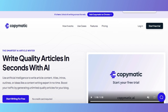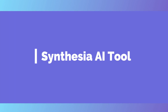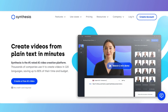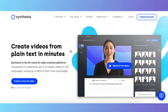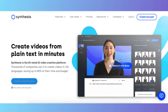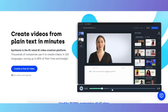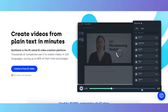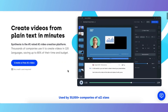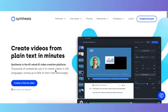The next tool is Synthesia. This is a free tool that creates video from plain text in minutes. It will really help you create videos for YouTube, social media, LinkedIn, Instagram, and more. Just write your text and Synthesia will create a video for you. You can start it for free as well — no credit card required.